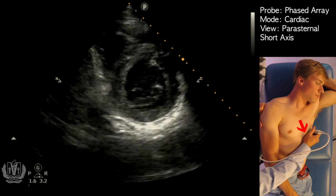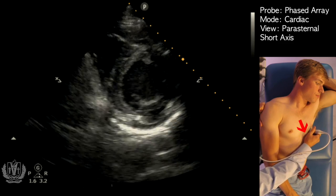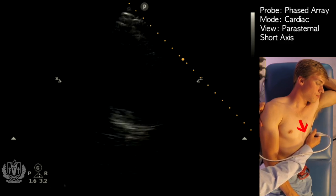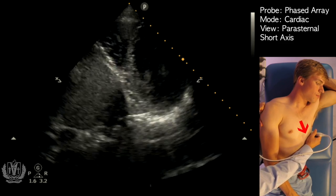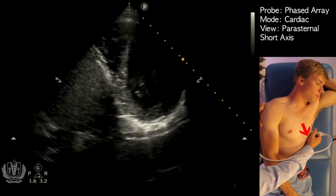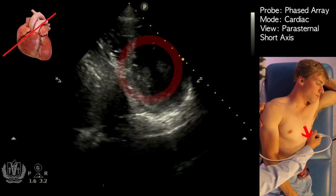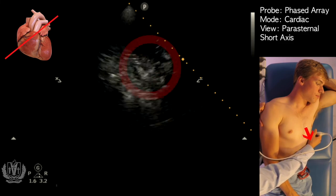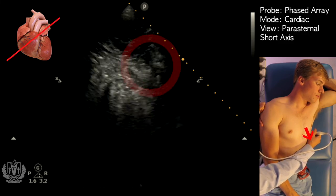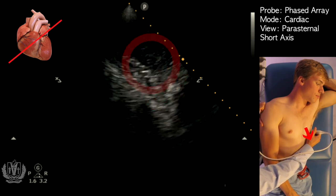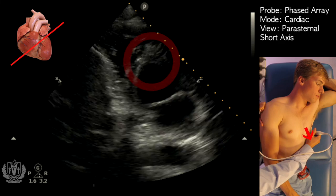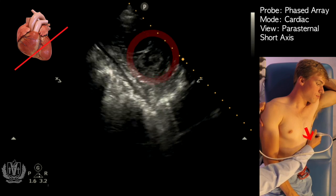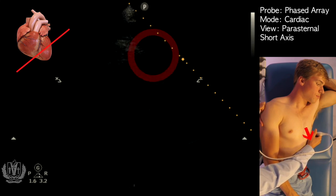Here is the short axis view, and as we're coming down, if you think of the heart as a cylinder, the cylinder gets smaller as you get towards the apex. You can see how the left ventricle is getting smaller and smaller as you reach the apex.